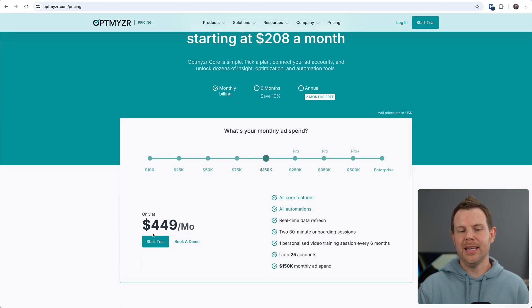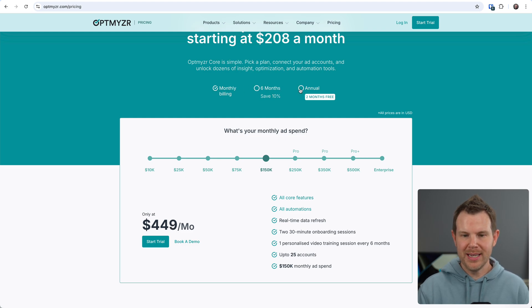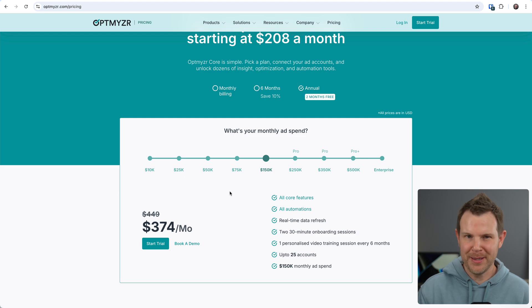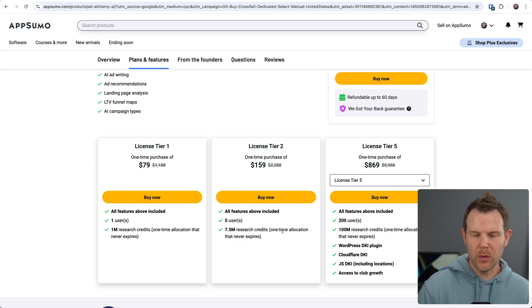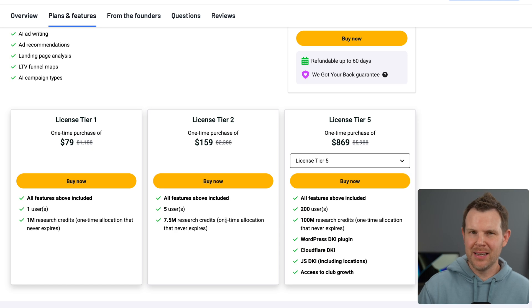And this is monthly billing. We do get a discount if we go to annual, but still, these tools are expensive. That's all I'm trying to spell out. So which plan should you pick? Well, it's mostly based on usage.